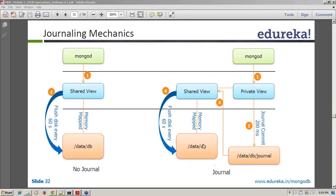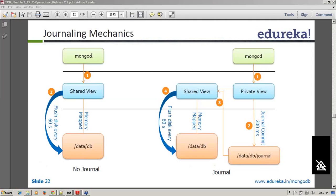A participant says the shared view has operations and not the data — no, the shared view has the data; the journal directory has the operations. Without journaling, whatever you write gets written to shared view, and it has a memory mapping so you know which location the data is actually being written to.